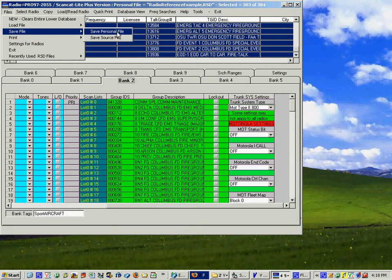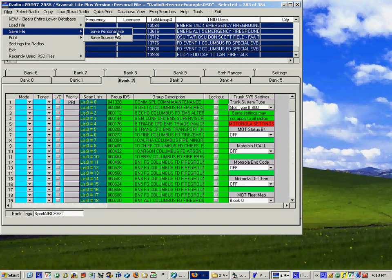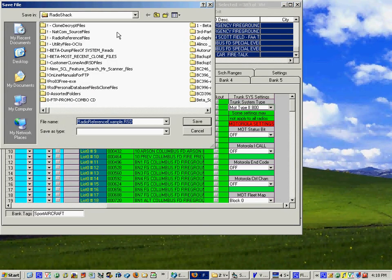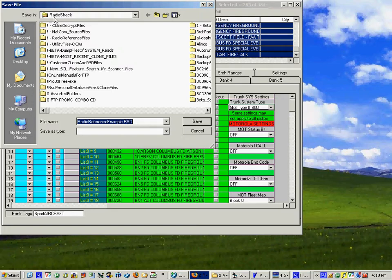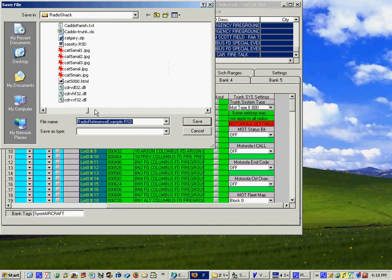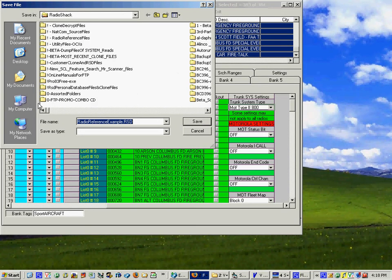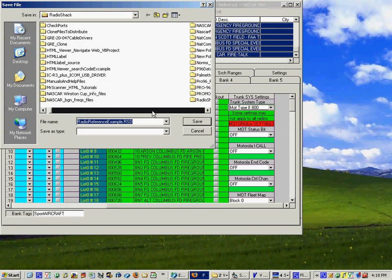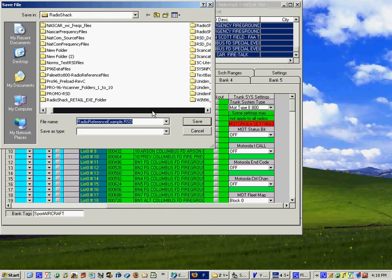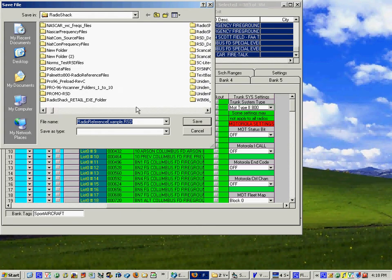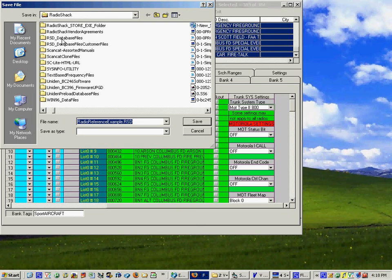One little thing you really want to save this file to somewhere so go to files load save file, save it as a personal file and we're going to call this radio reference example rsd and we're going to navigate over here and place it into our rsd personal database folder where a lot of the other rsd files are. Double click to open it up.